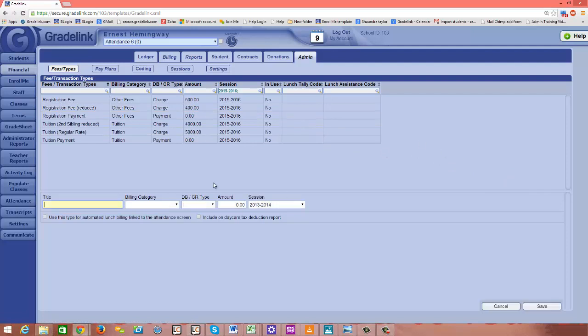The title would be the title of the scholarship. So let's go ahead and put in an Honors Society scholarship.